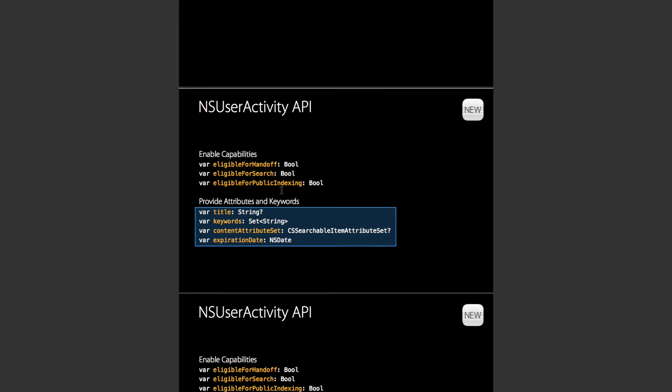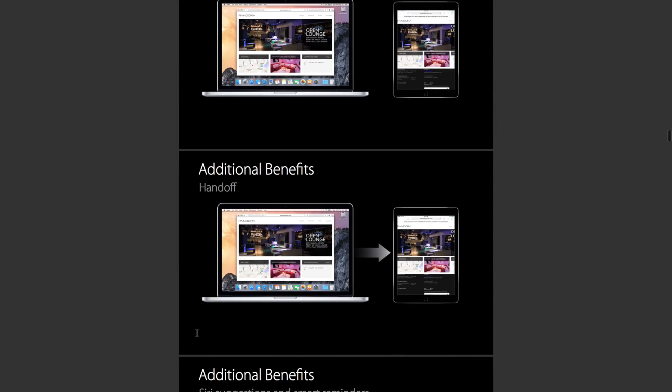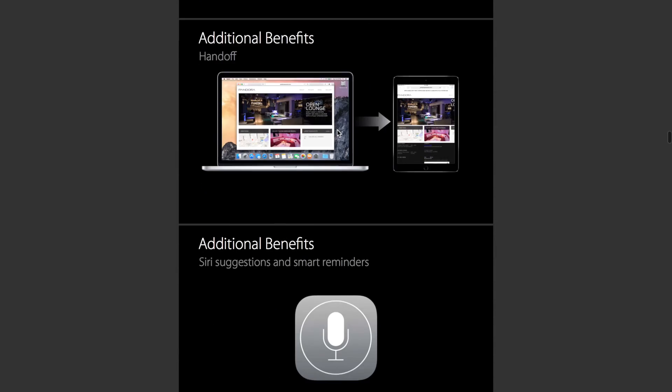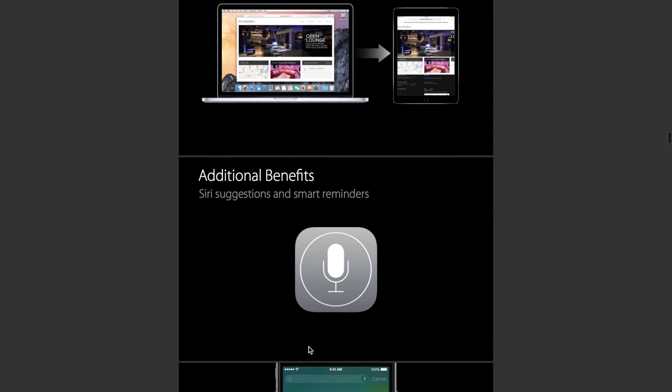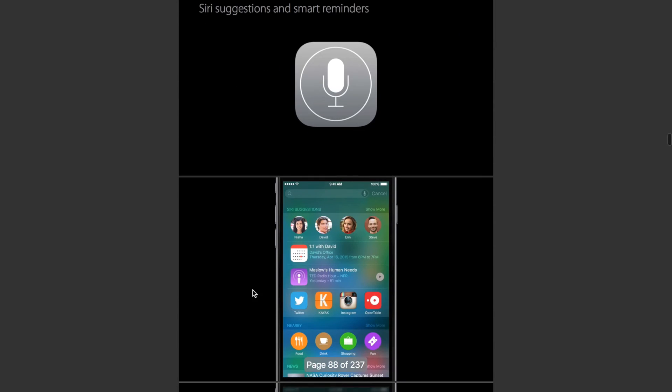It's a pretty useful little thing and I kind of like it. This setting of user activities has added benefits that, of course, you have handoff, but you also have Siri Suggestions.